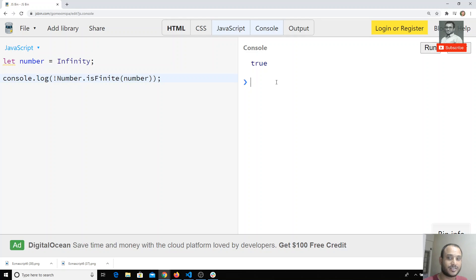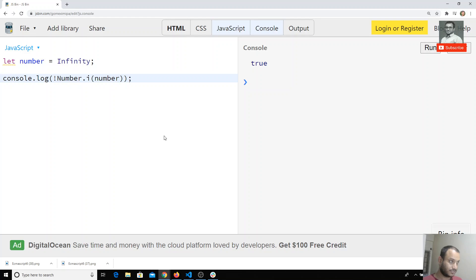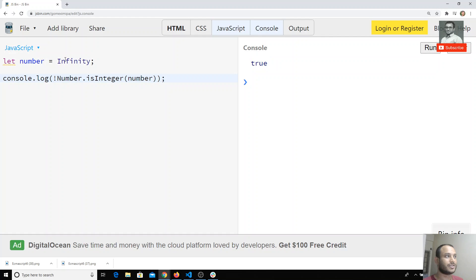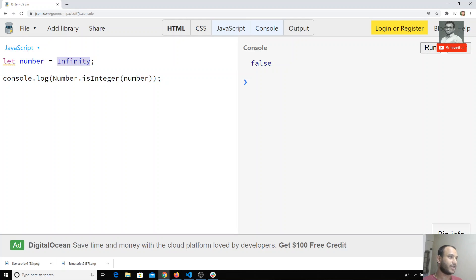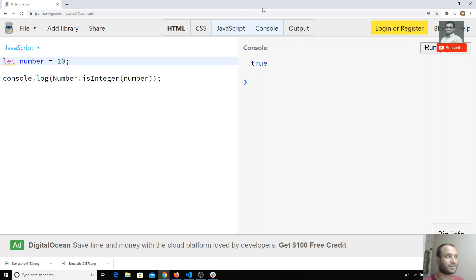Another method introduced with the Number object is `Number.isInteger()`. If I run it with `Infinity` I get true with the negation, and without it I get false — so `Infinity` is not an integer. If I try with 10 and run it, I get true, meaning 10 is an integer.